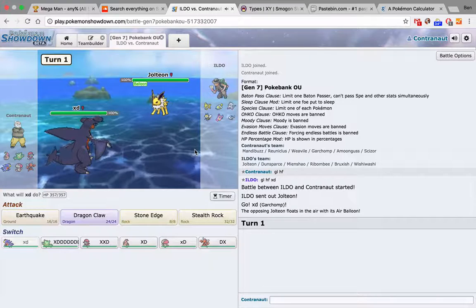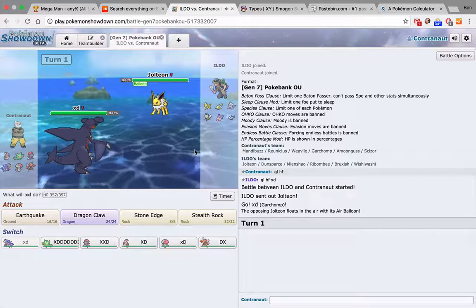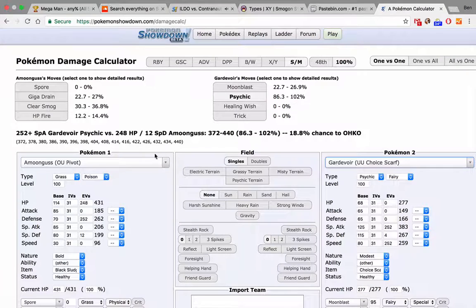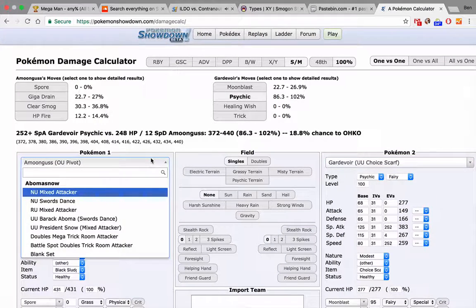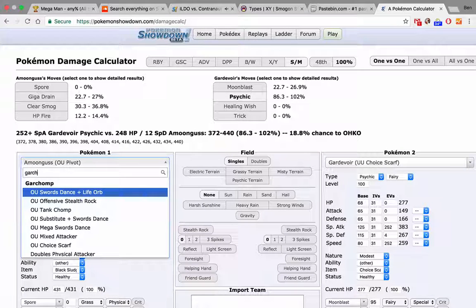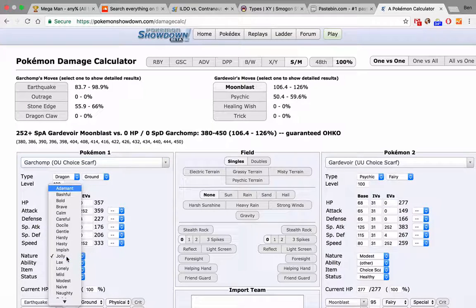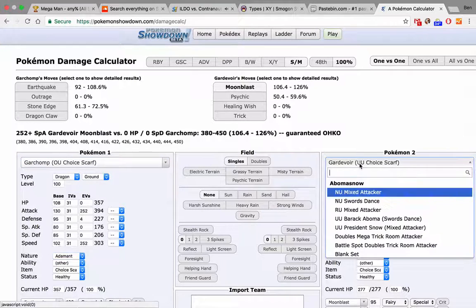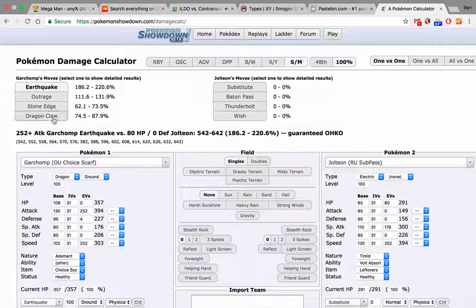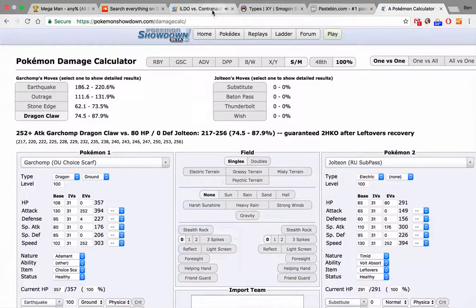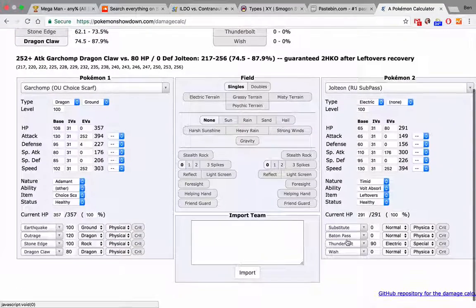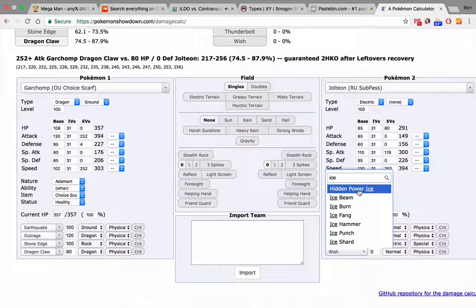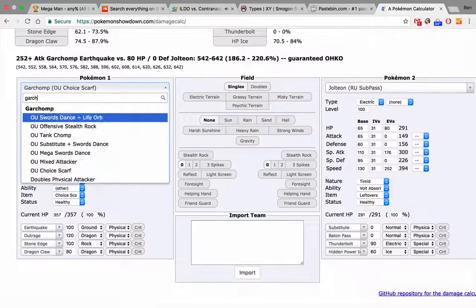Sweet. And he's on a Balloon. Does he have HP Ice? And do I kill with Dragon Claw? Garchomp. I am Scarf 252 Adamant. No, it doesn't kill. Can he have HP Ice? How much does it do?